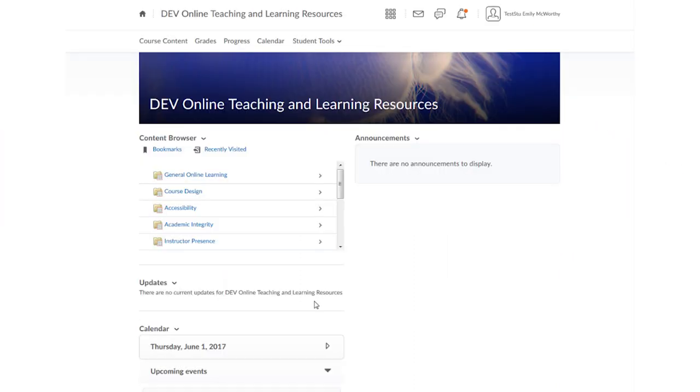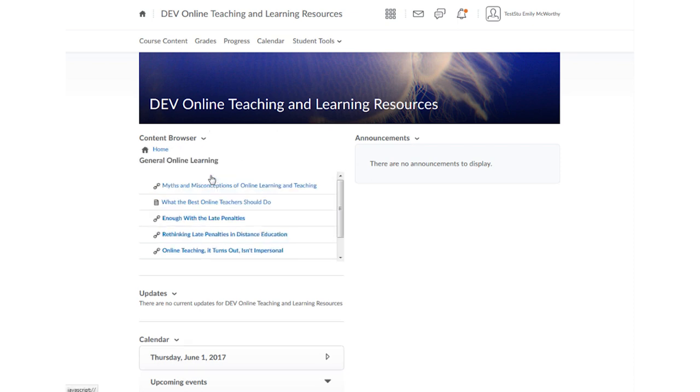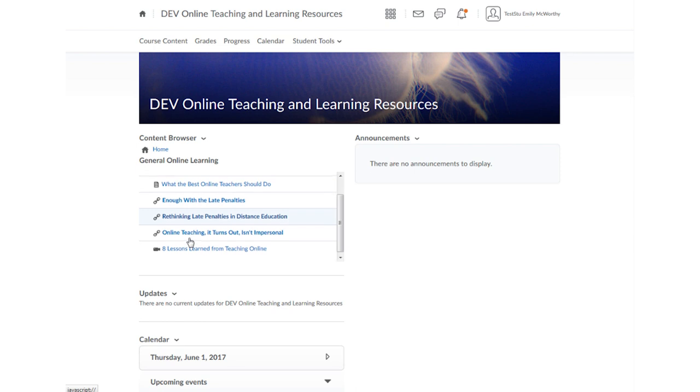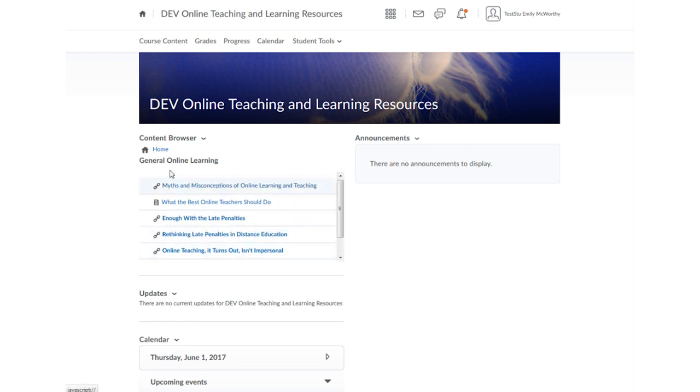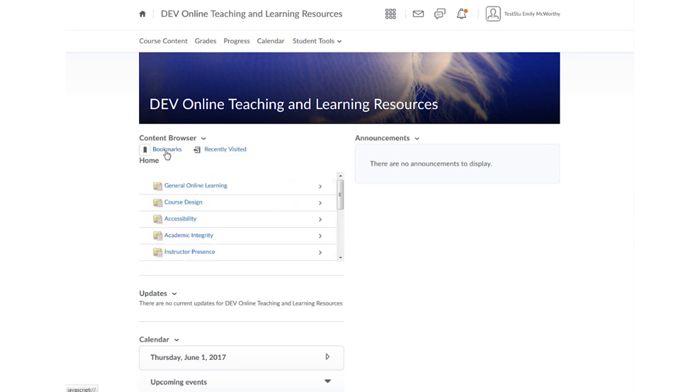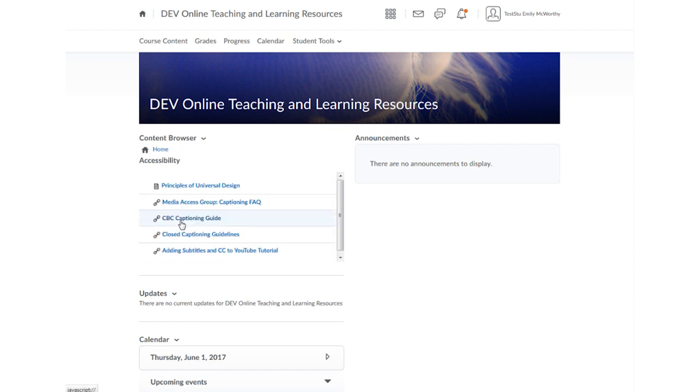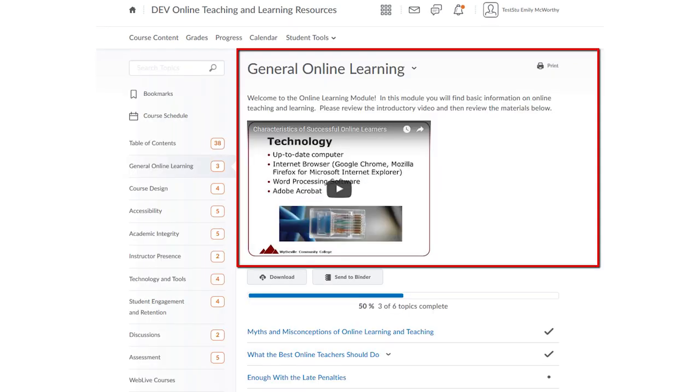Back on the course homepage, your instructor may have included a widget called the Content Browser. This widget allows you to click through the structure of the contents in the course modules, or jump directly to a specific content item. Keep in mind, though, that by navigating this way, you may miss important information contained in those module descriptions.